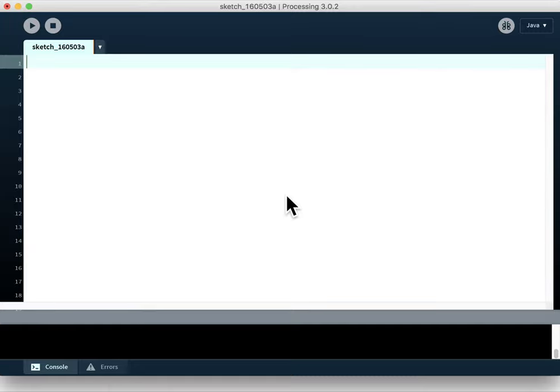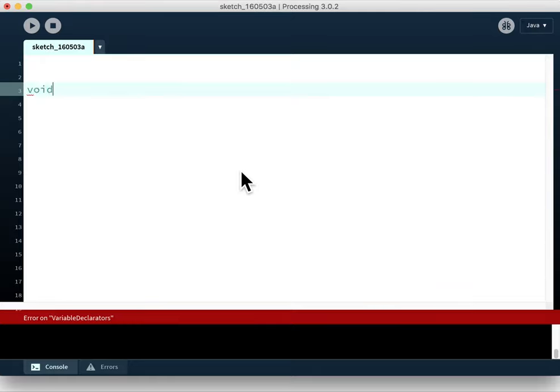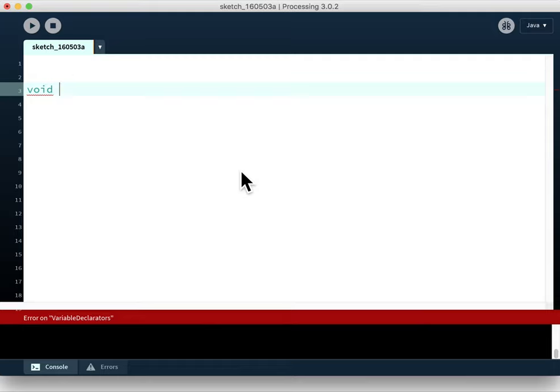So how does that look? Let's look at what these modules look like. The first thing we do when we call a module is type the word void in most cases. If a module returns any information to wherever it got called from, the type of information would go there. Most of the time we don't have to worry about that. The next thing is the name of the module.